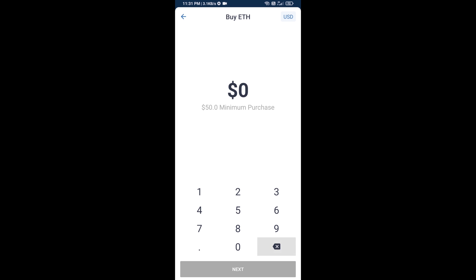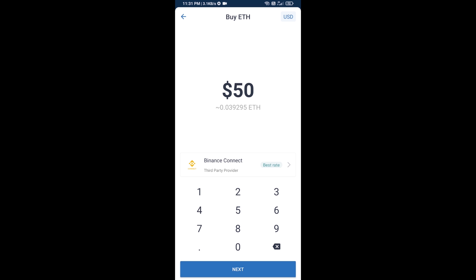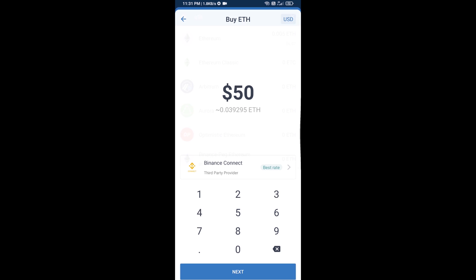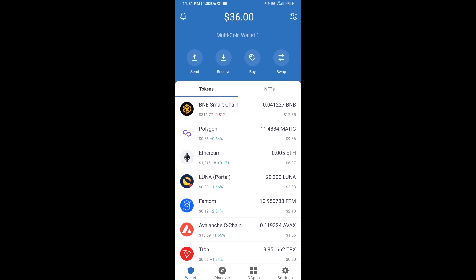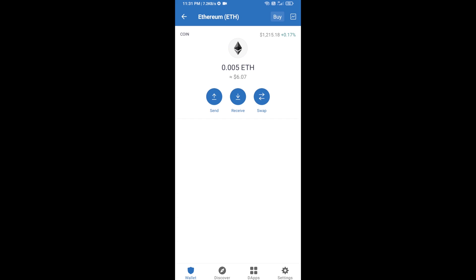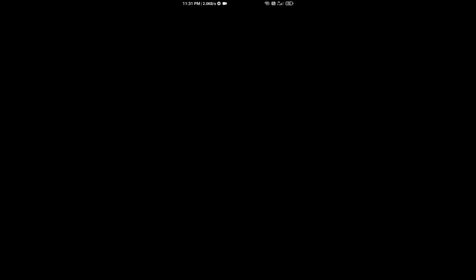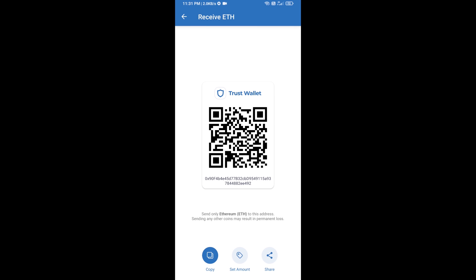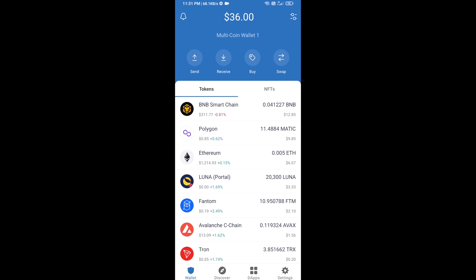Here you can buy a minimum of $50 of ETH using finance connect, or you can receive ETH using a contract address. Click on Ethereum, then click on receive. Here you can receive ETH using a contract address and QR code. After receiving ETH, click on DApps.